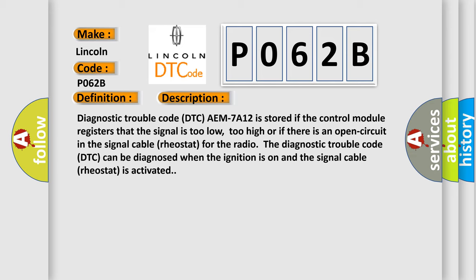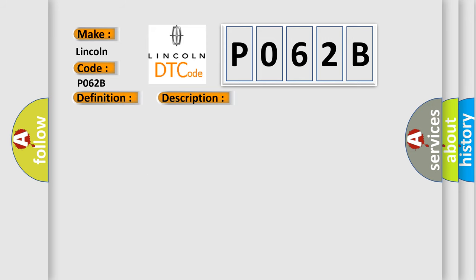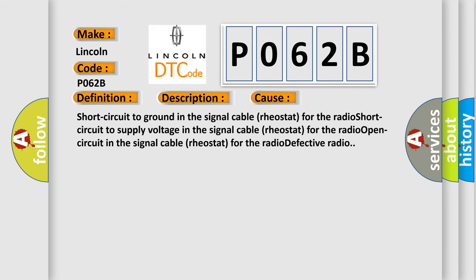This diagnostic error occurs most often in these cases: short circuit to ground in the signal cable rheostat for the radio, short circuit to supply voltage in the signal cable rheostat for the radio, open circuit in the signal cable rheostat for the radio, or defective radio.